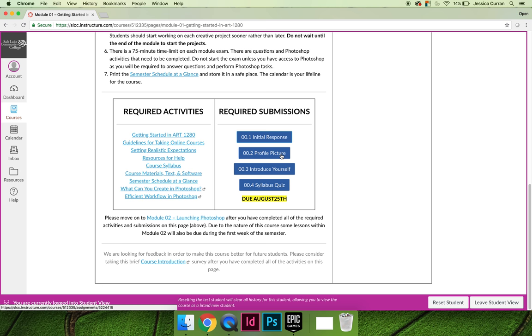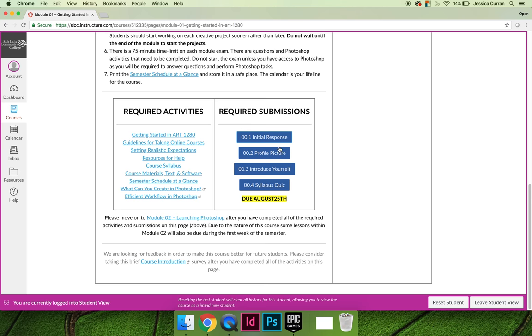We would all like you to upload a profile picture. It's much easier to feel like you get to know students when you can see their photograph. Click on the activity, it will explain how to do that.